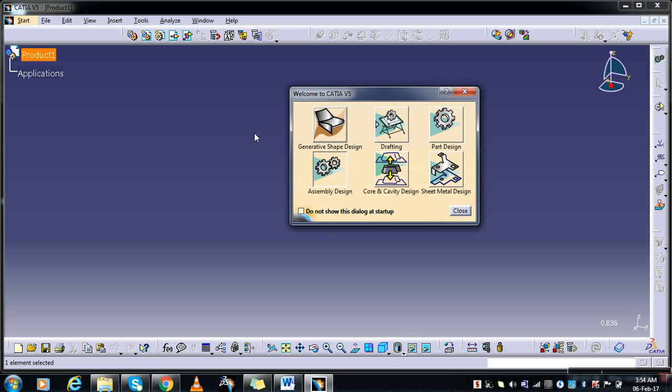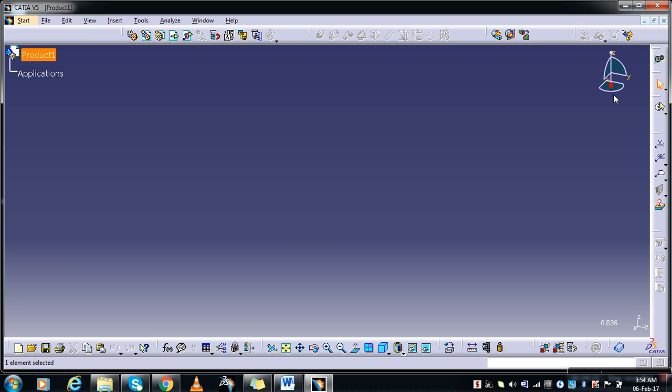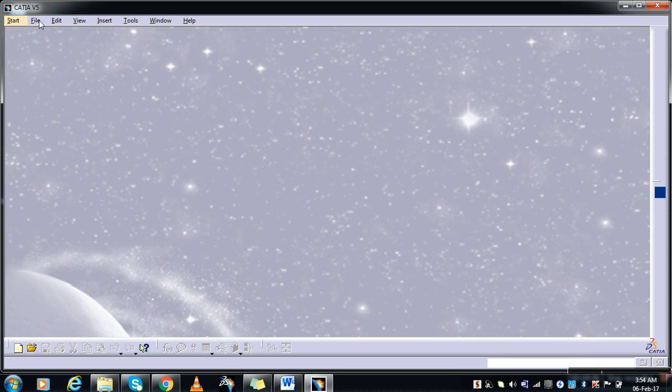And here I can see, this close, close the default Assembly Design. New part. So this is our second video. Thanks for watching.